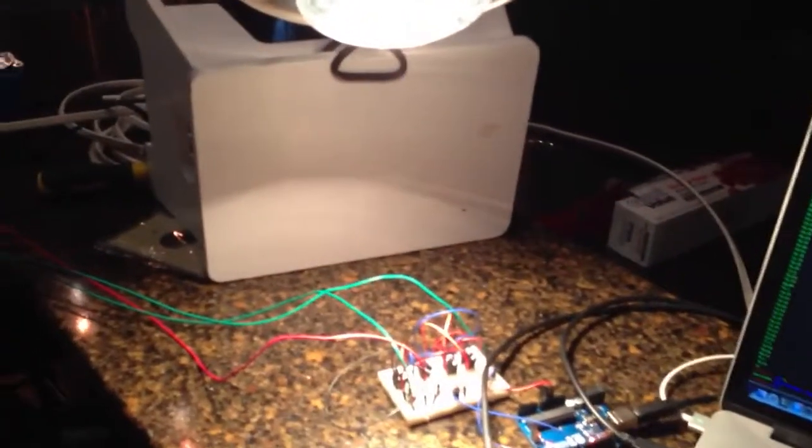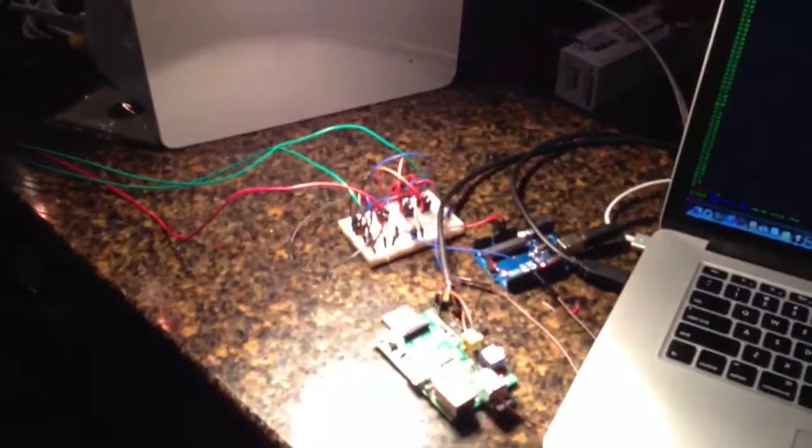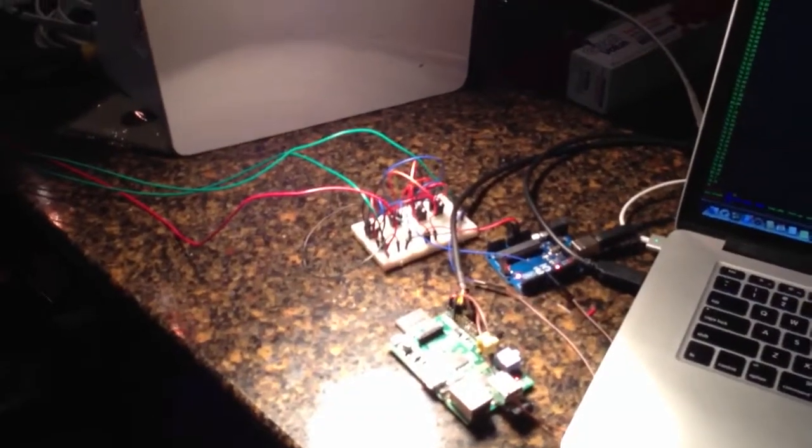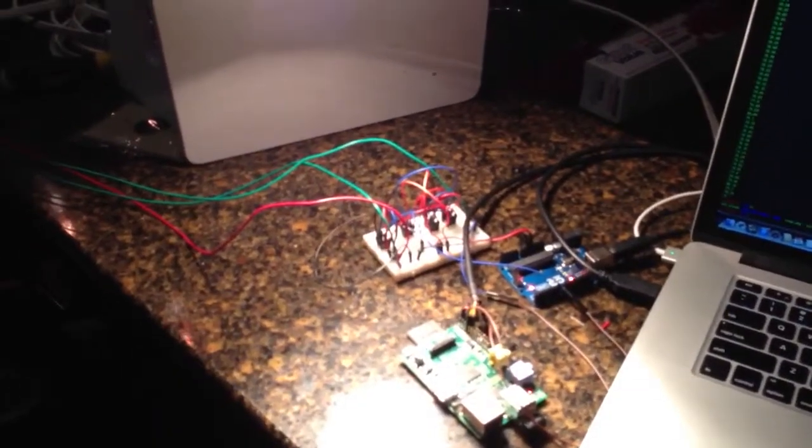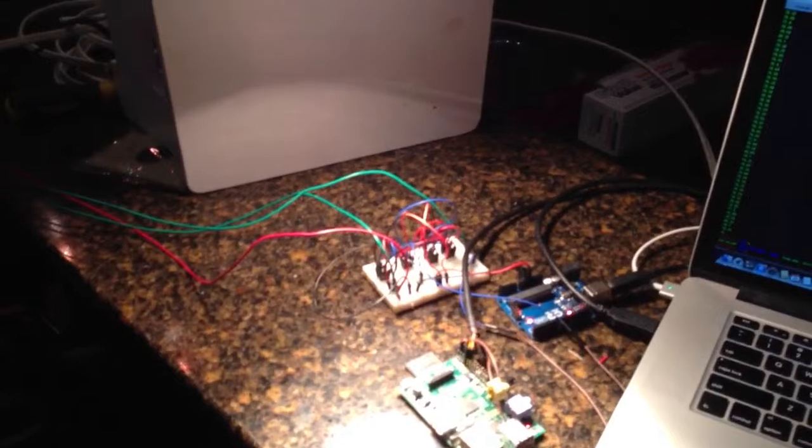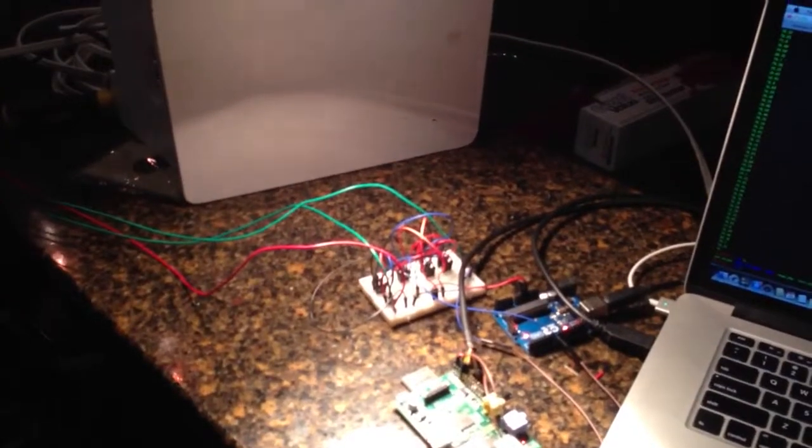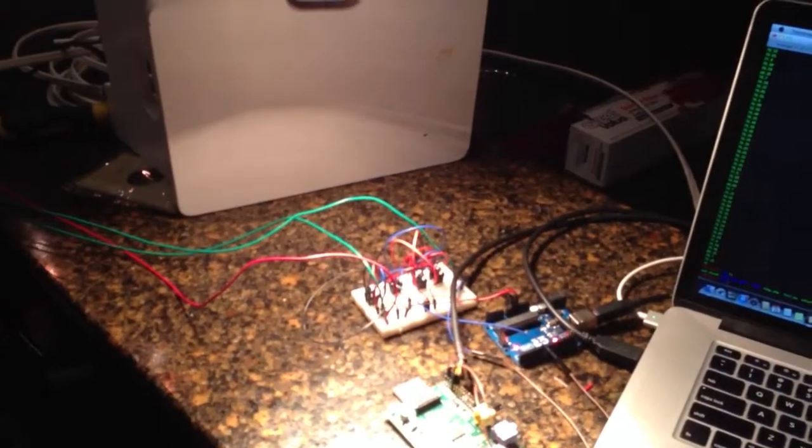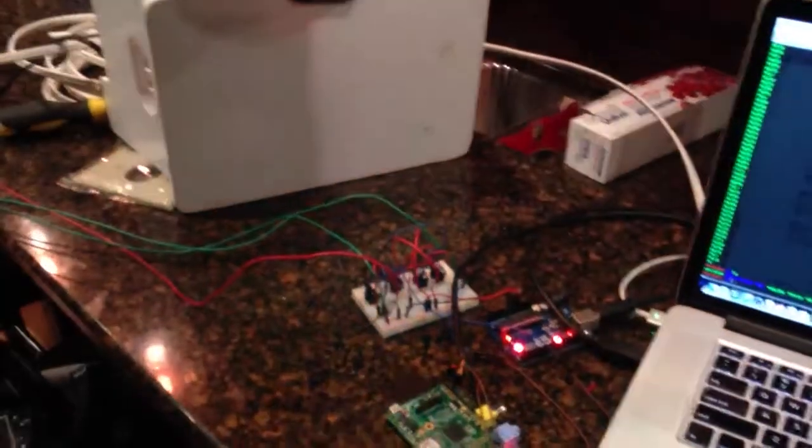This is all being controlled by the Raspberry Pi right now, not the Arduino. And there it goes.